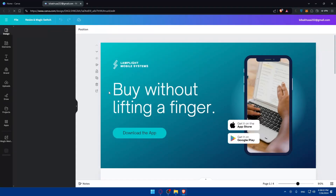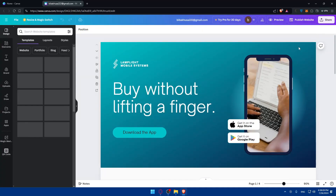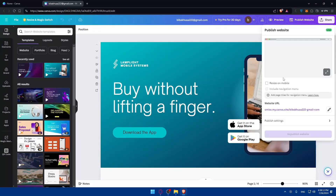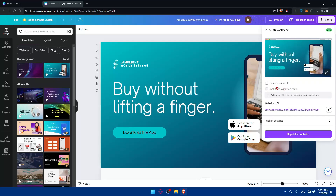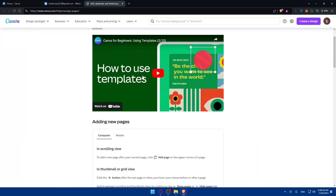I'll try to add a navigation bar to it. I'll click Edit Design. If we go to Publish Websites, you'll notice I don't have the option to include a navigation menu yet — that's because you need to add page titles first before the navigation menu can appear.